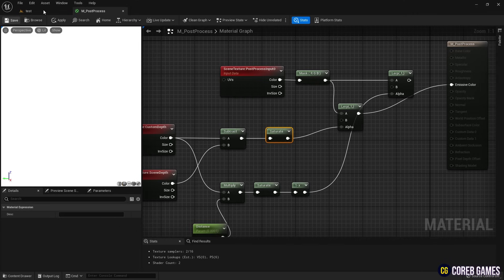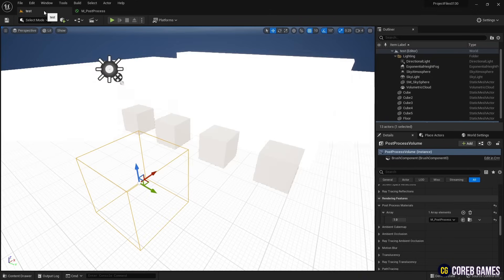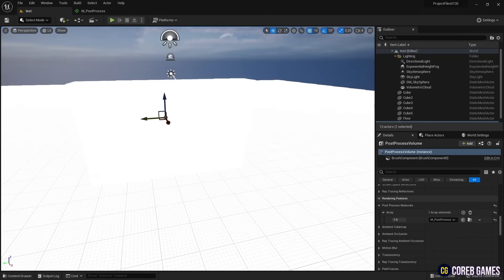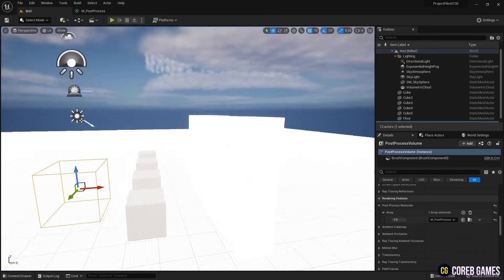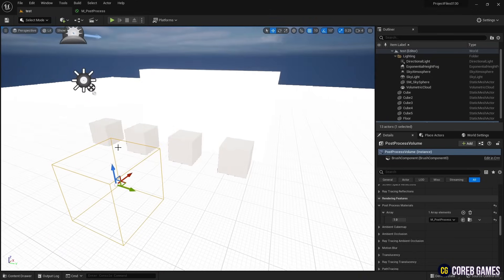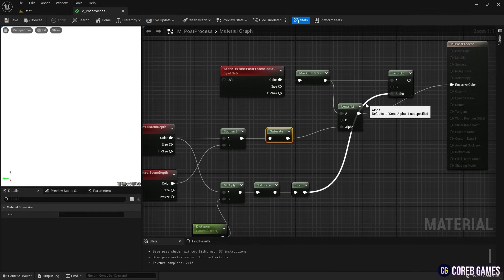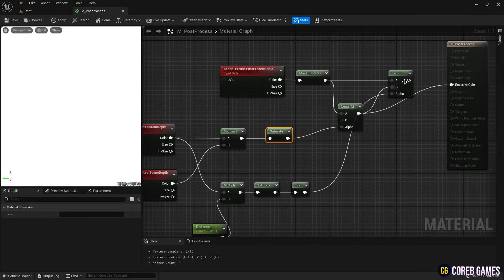This time, you'll notice the background turns white, except for the mesh, which remains hidden behind the wall. By linking the lerp nodes together as shown in the video, the mesh will appear as normal when viewed from the front and turn white when viewed from behind a wall.